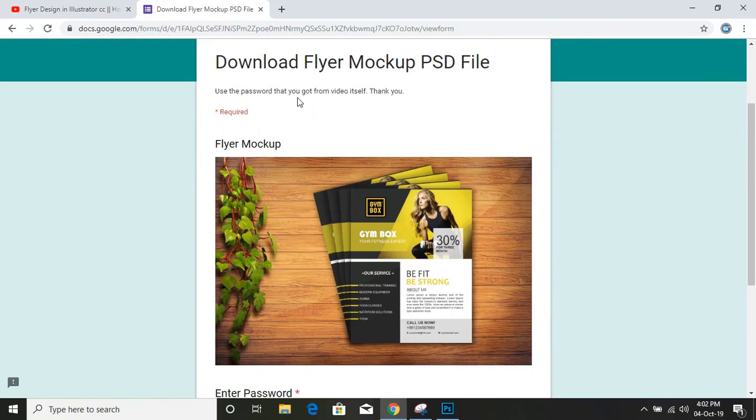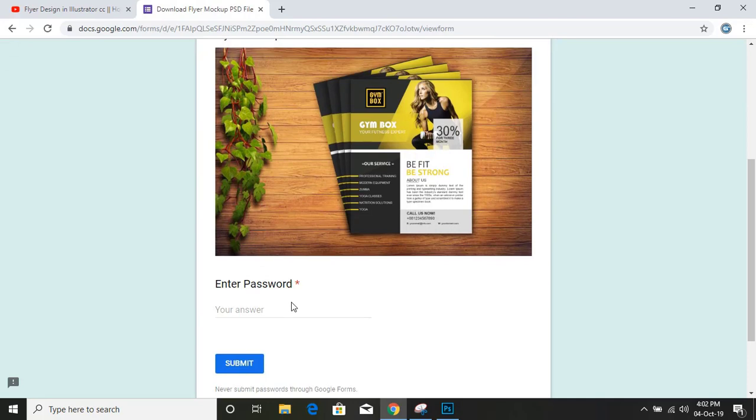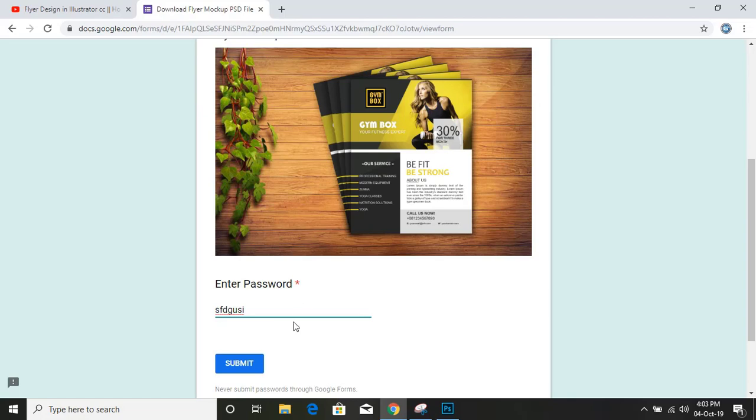Here, use the password that you got from video itself. You can find the password mentioned in the video and you need to use the same password here. If you give any wrong password here and submit, you will see an error.